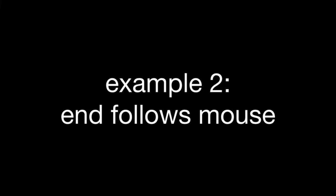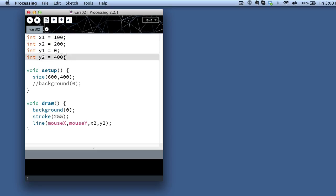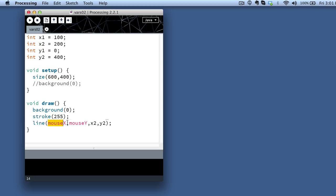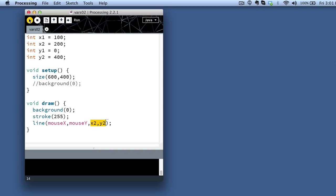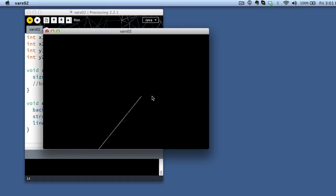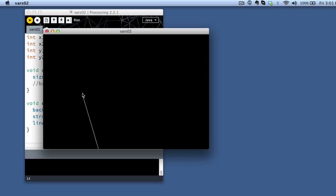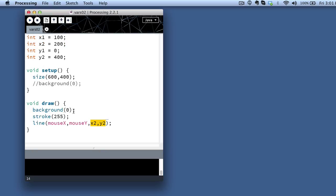For my second example here, let's see how we can combine these user variables that I've got up here at the top with some of the system variables. In this case, the mouseX and the mouseY variables that track the mouse position on the screen. If I combine them and simply draw a line in between the x coordinates that are being tracked with the mouse and my user-defined static xy pairs, I can get some pretty interesting interaction as the line kind of follows my mouse.